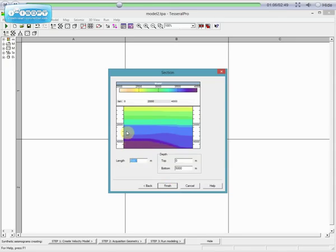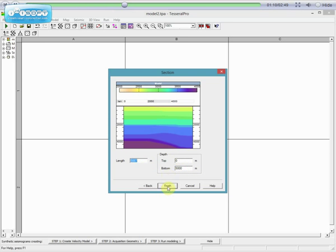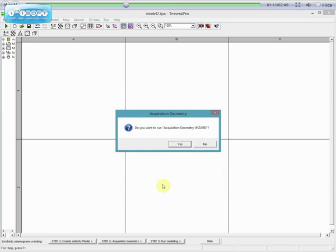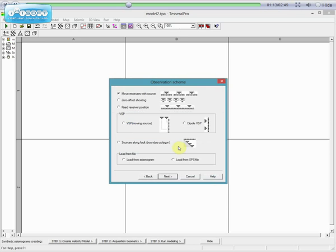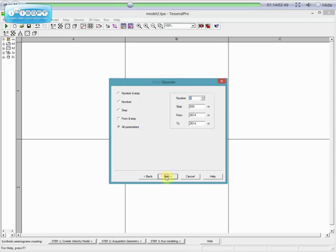It will take you to Acquisition Geometry. Then click Yes. It will take you to Observation Layout. Choose Move Receivers with Source. Click Next.